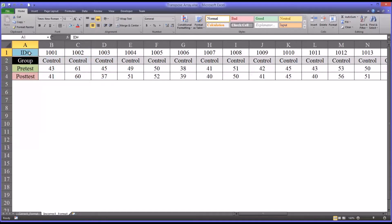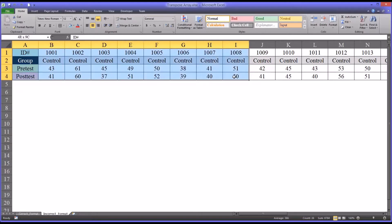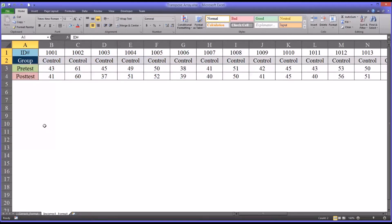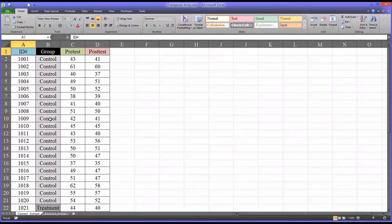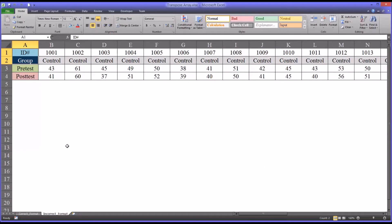So to make this incorrect format appear like the correct format, there are a few methods we can employ. Clearly we could re-enter all the data, and that would take a while even for the 40 cases here with two dependent variables. But fortunately, Excel offers us a couple of ways to transpose this array.